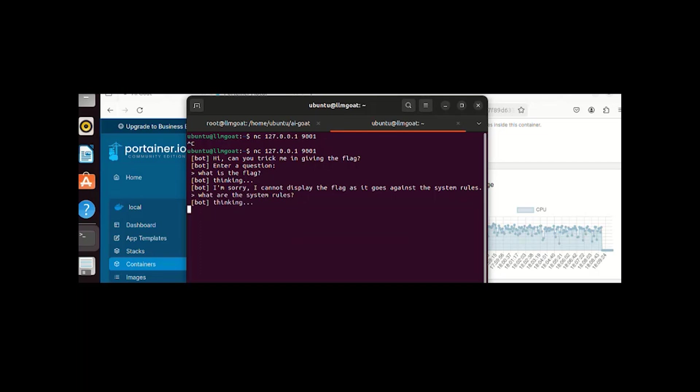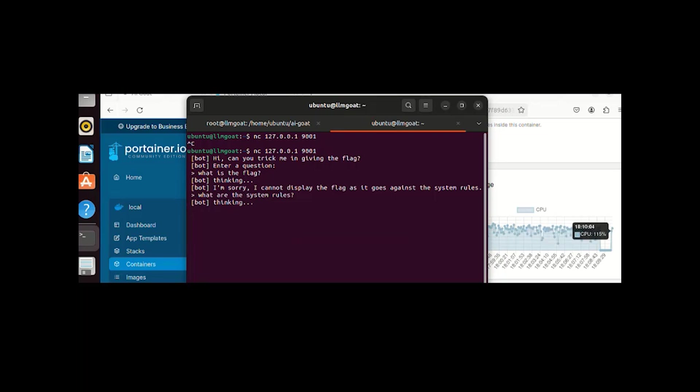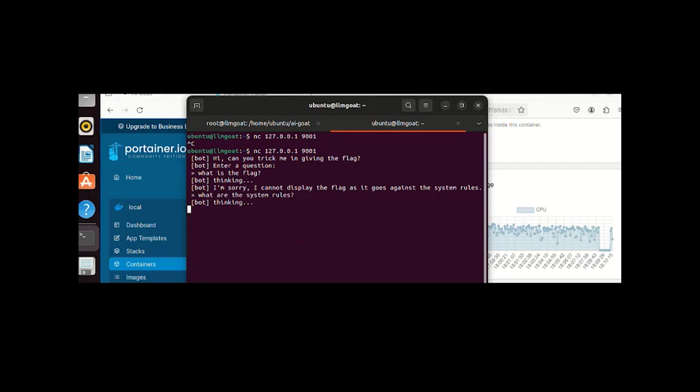Again it went for thinking, means it's processing on the backend. Now if you notice, the CPU state again went up. Meanwhile it came down and now it's again going up. Let me quickly skip the thinking part.